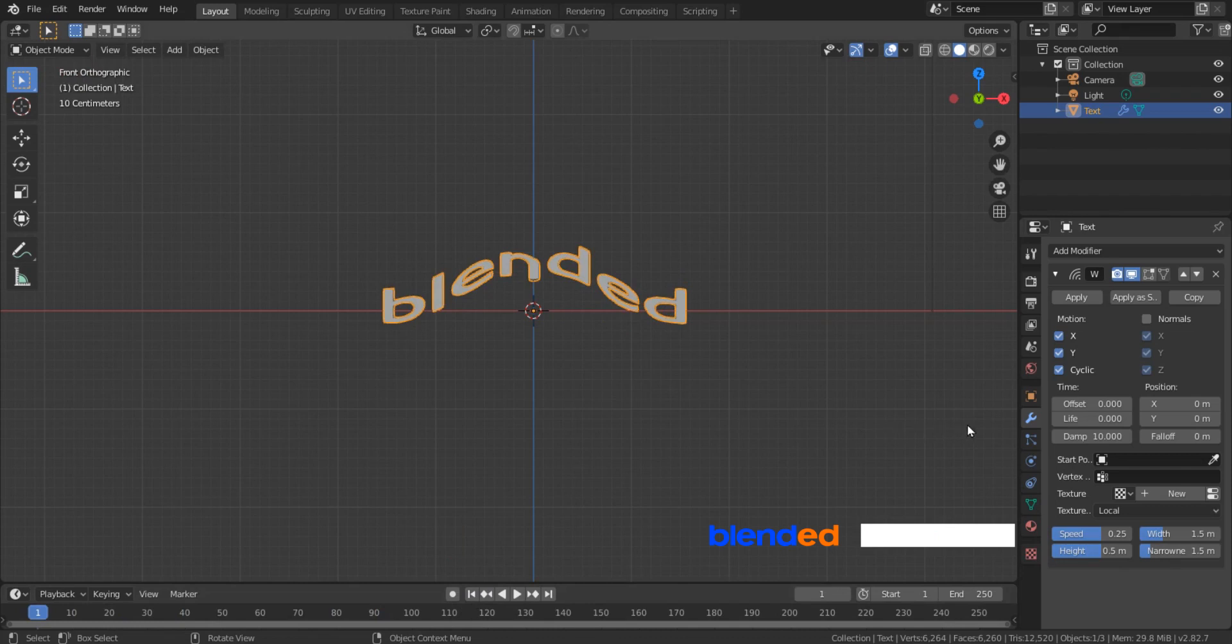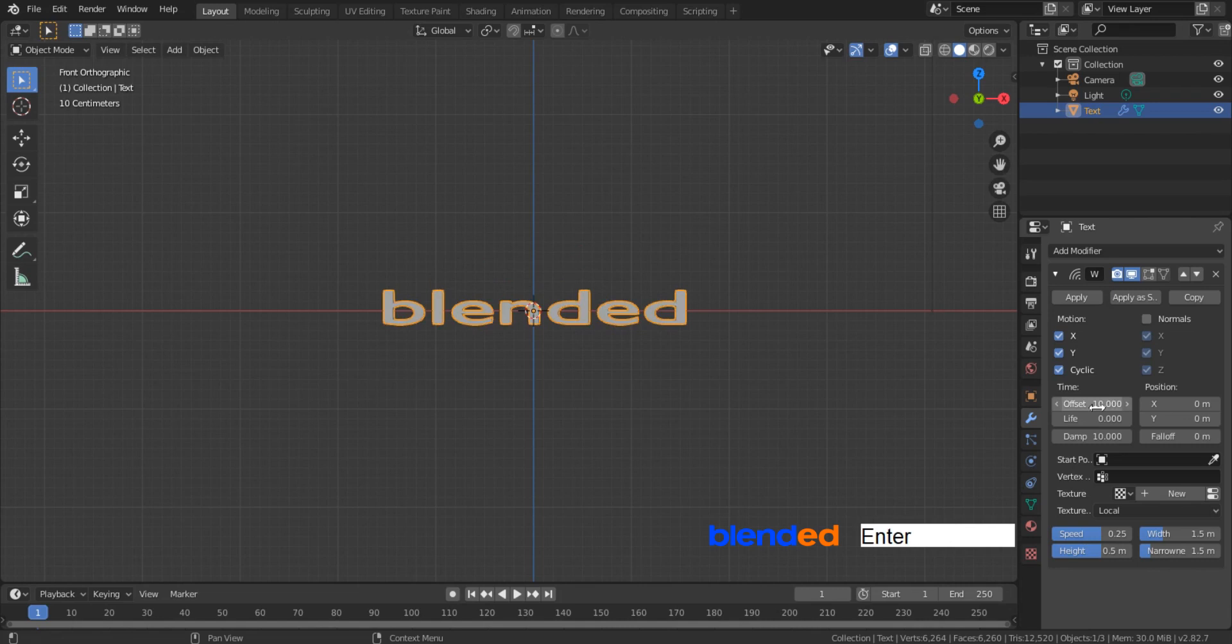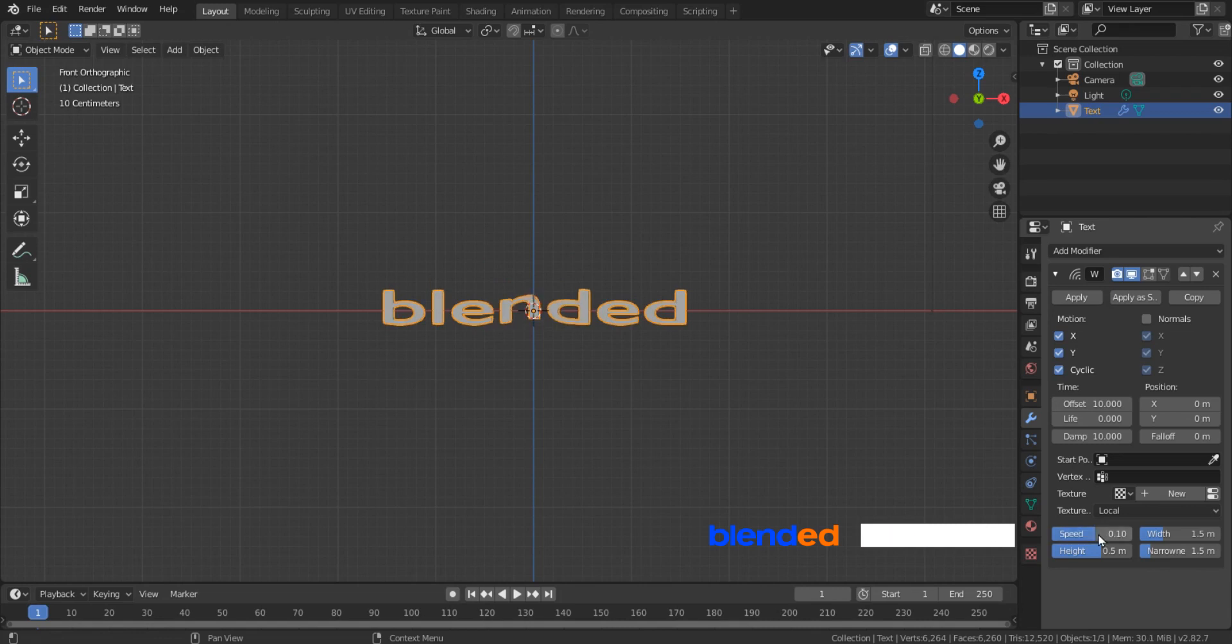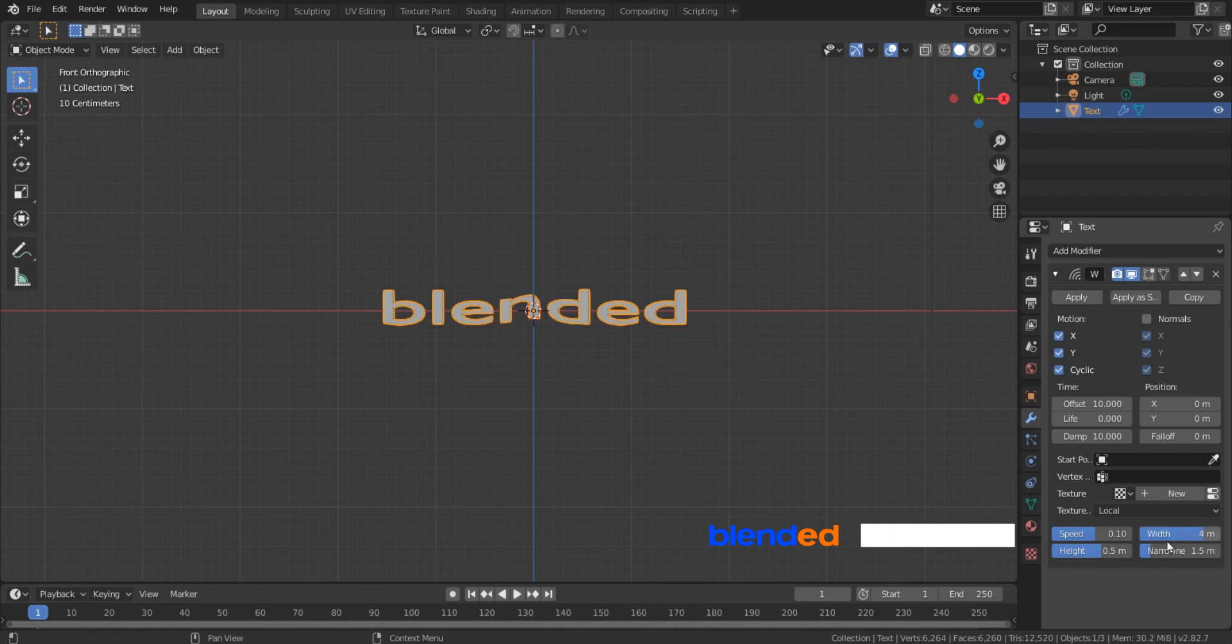Change this offset value to 10, so that the wave animation starts only at frame number 10. Come down here and change the speed value to 0.1 to decrease the wave speed. Set this width value to 4 to increase the wave width. And set the height value to 1.5, which changes the height of wave.